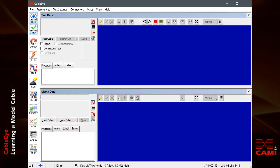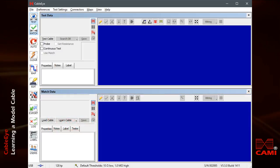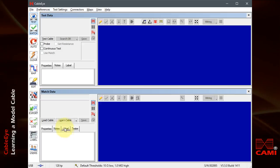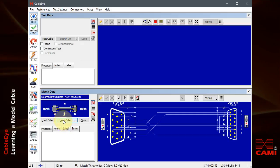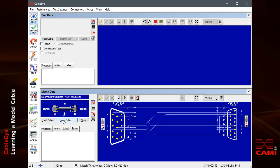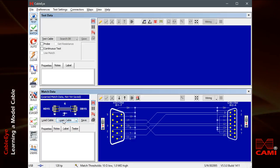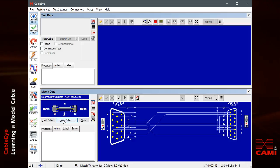I've attached a cable I know to be good to CableEye and will now press the Learn Cable button to measure it. Information about this cable appears in the Match Data area. I'll close the Test Data window for the moment.